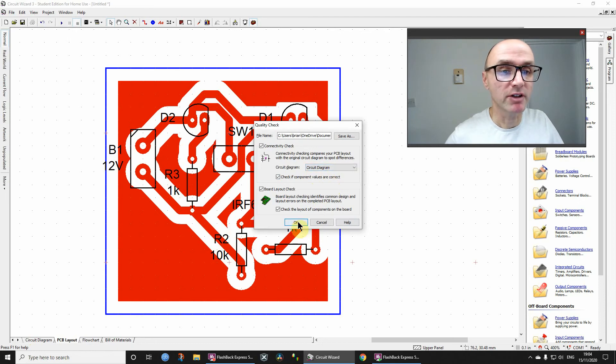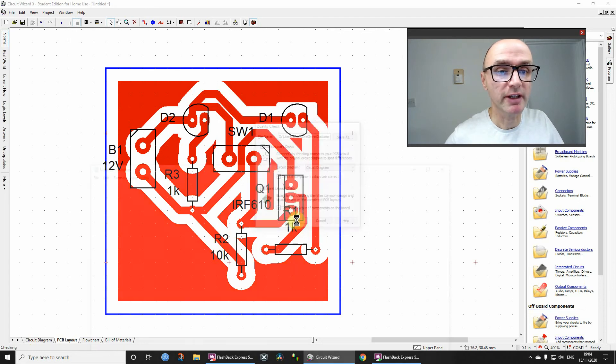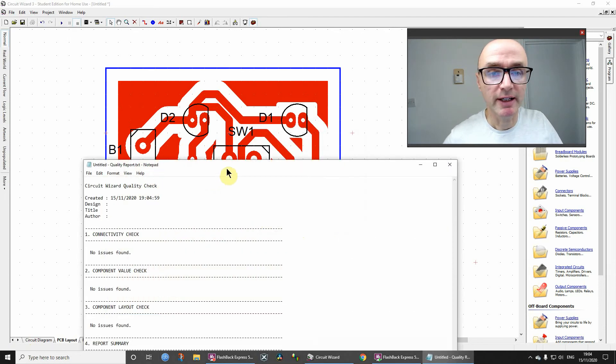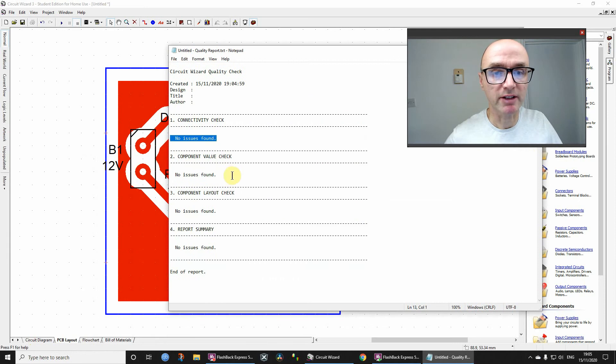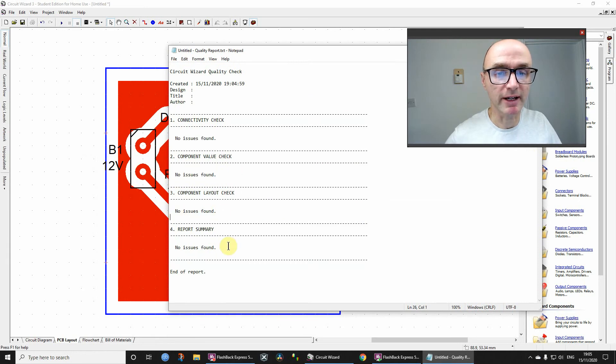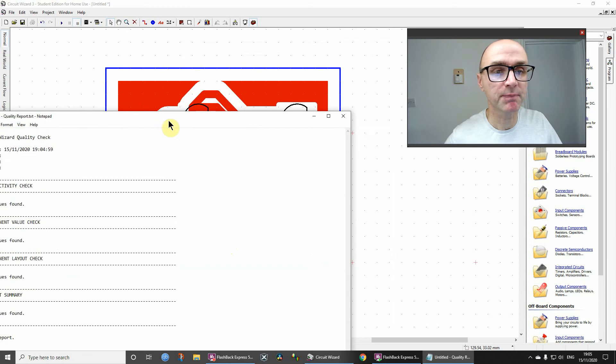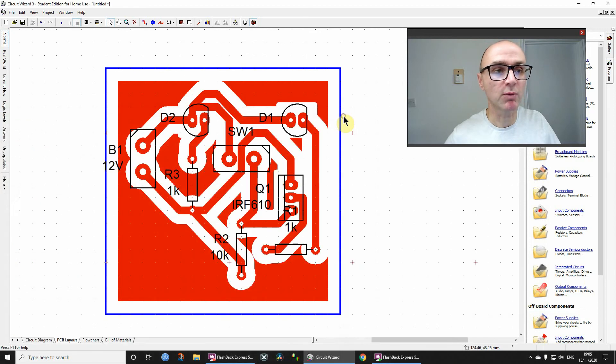Anyway, so let's just click on OK, and it tells us there are no issues with connectivity, no issues with the component values in the layout, no issues. So that's perfect. That's exactly what we want.